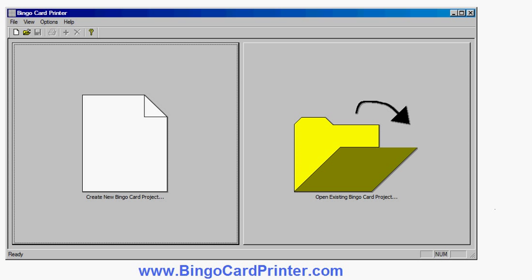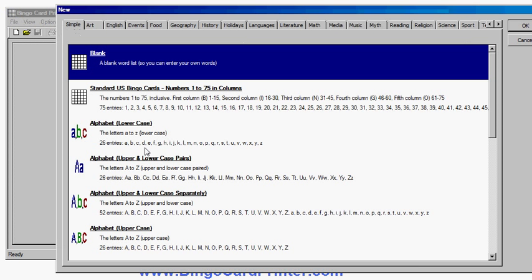This is the initial screen of the software. I click 'Create New Bingo Card Project' and I'm now given a choice of what kind of bingo cards I'd like to create: a blank one to add my own words, or standard bingo cards where numbers from the range 1 to 15 appear in the first column, 16 to 30 in the second column, and so on.